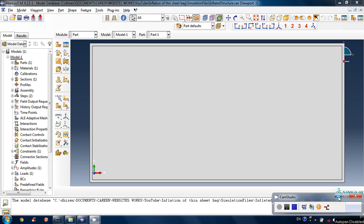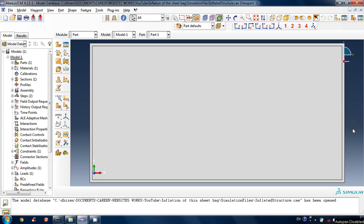Hello fans. In this video tutorial I will describe how to go through the finite element analysis in an Abaqus package.